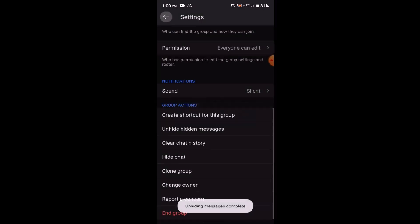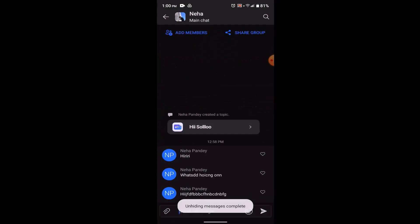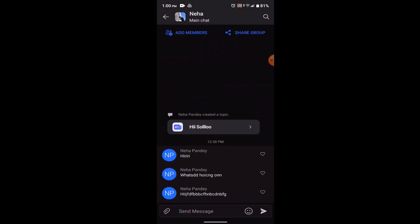Once you do this, now go back to your chat page. So as you can see that these messages were currently hidden and now it has been unhidden. And in this way you can unhide messages on GroupMe account.